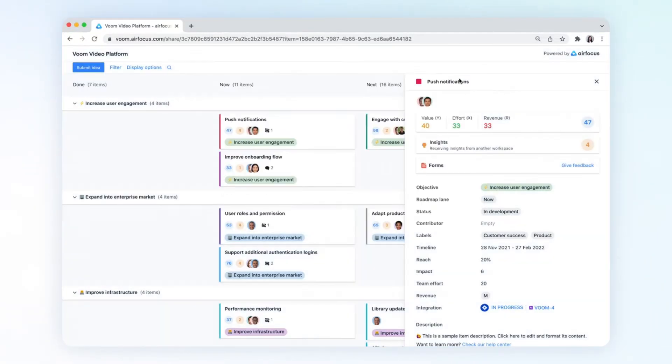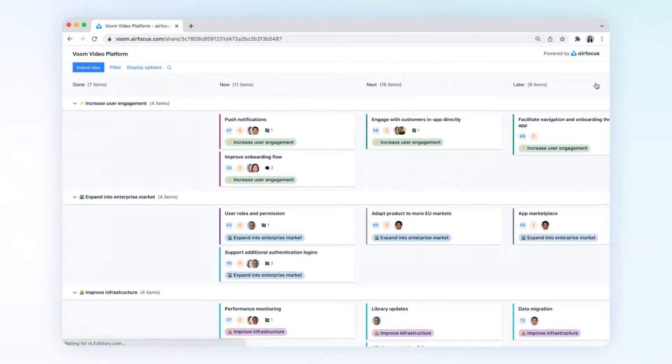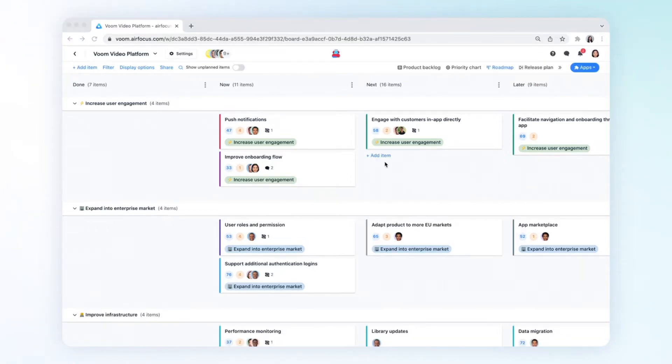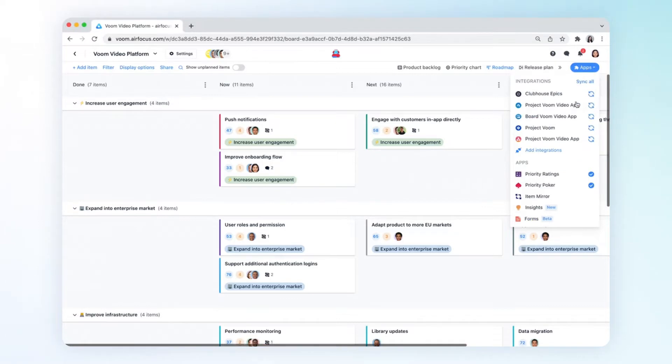Let's now dive into the Boom Video Platform workspace and learn how to set this form up. You can access the forms app in the apps menu.